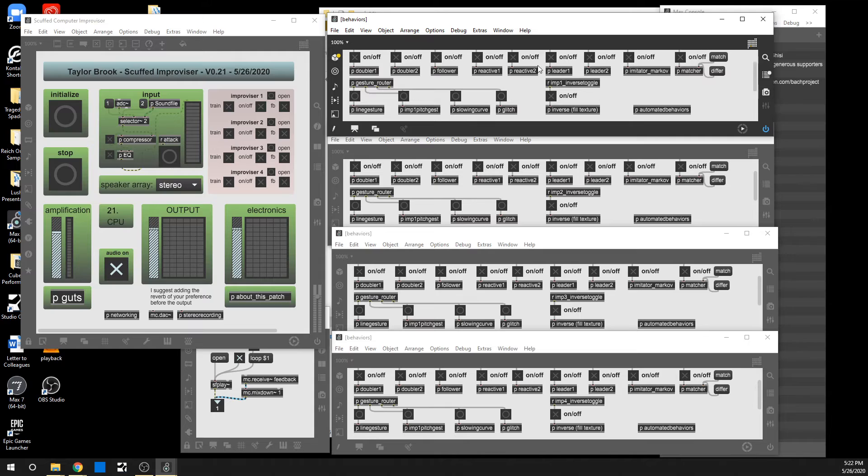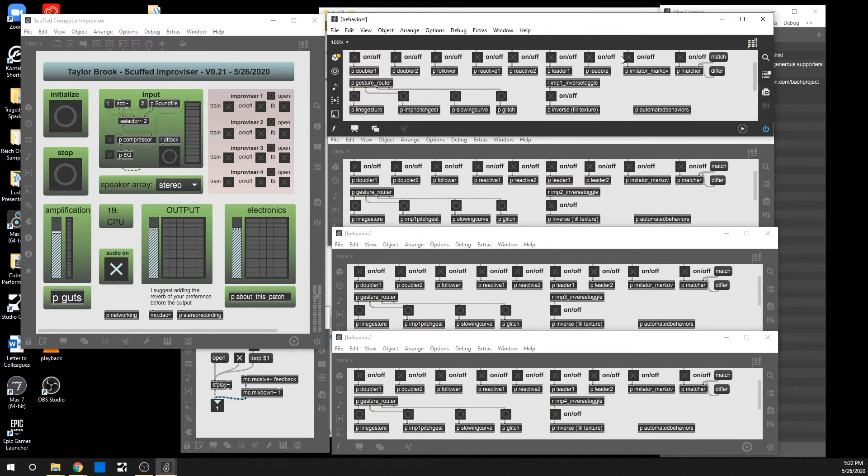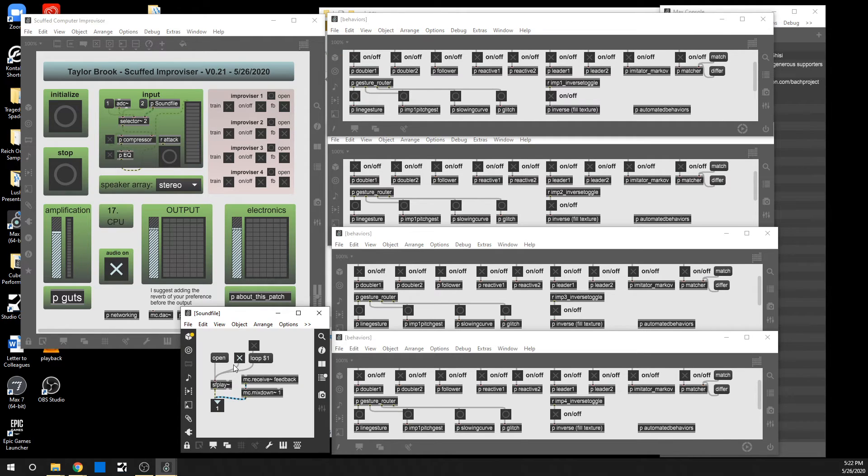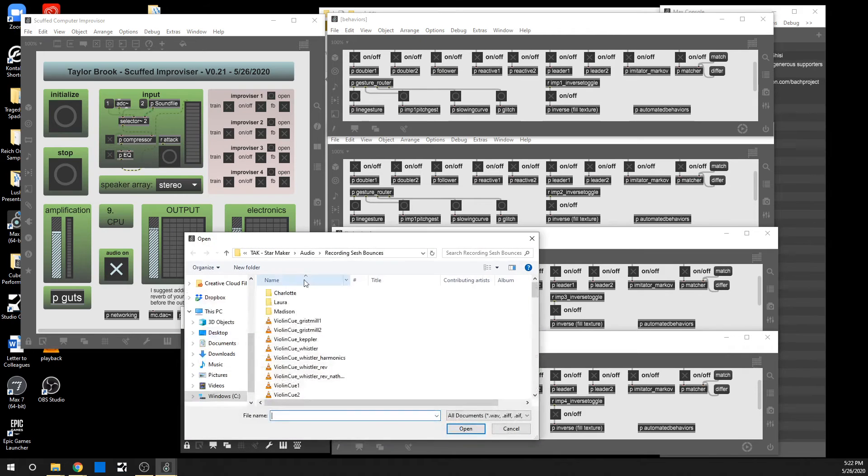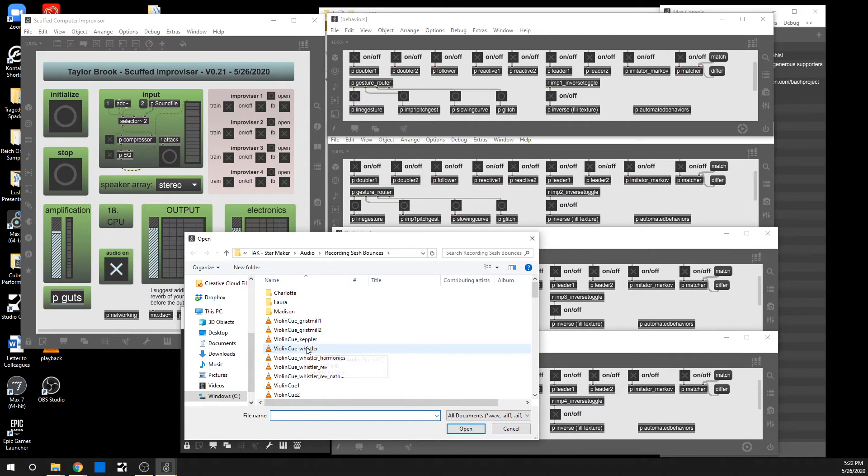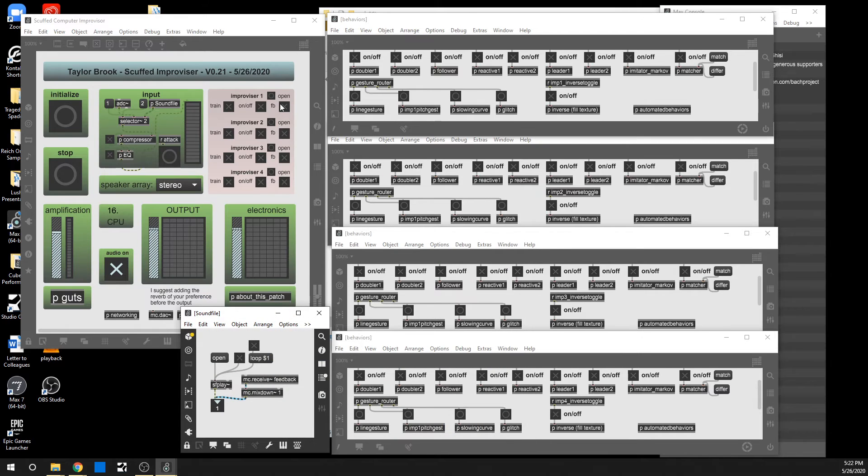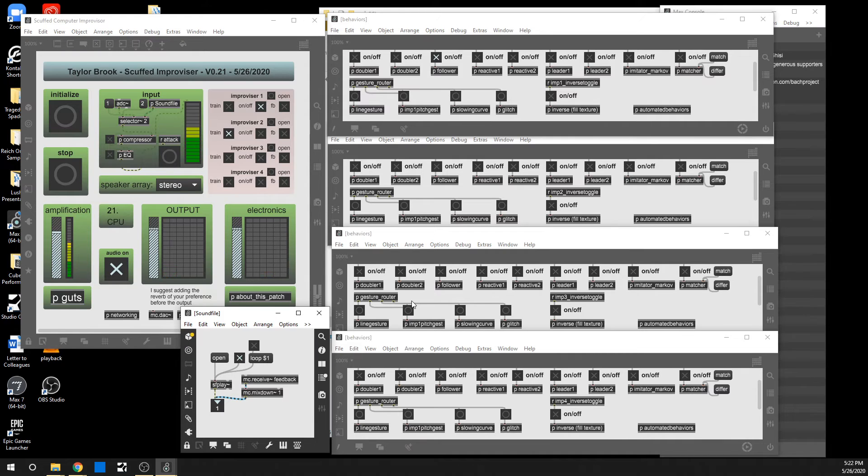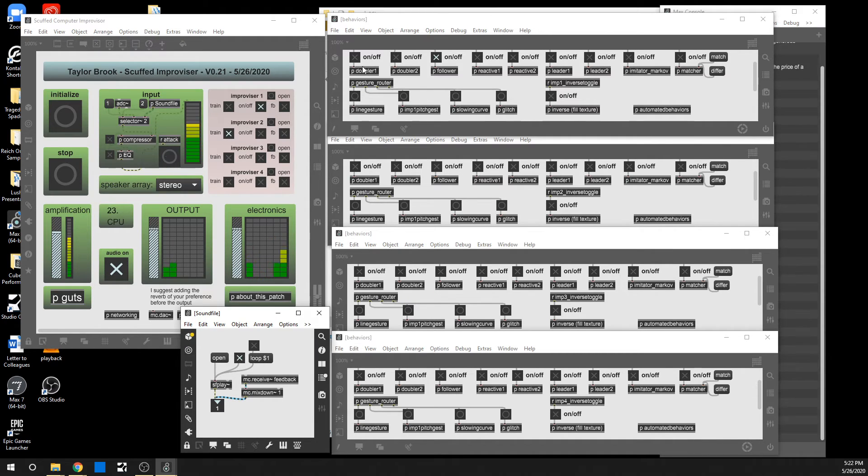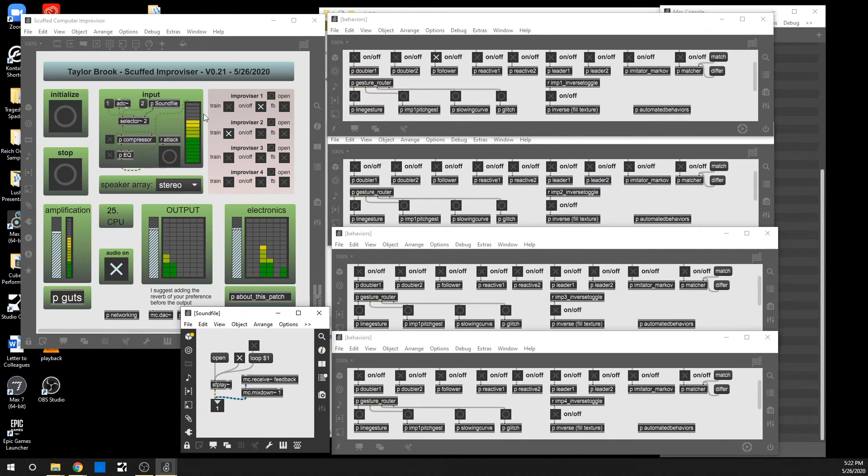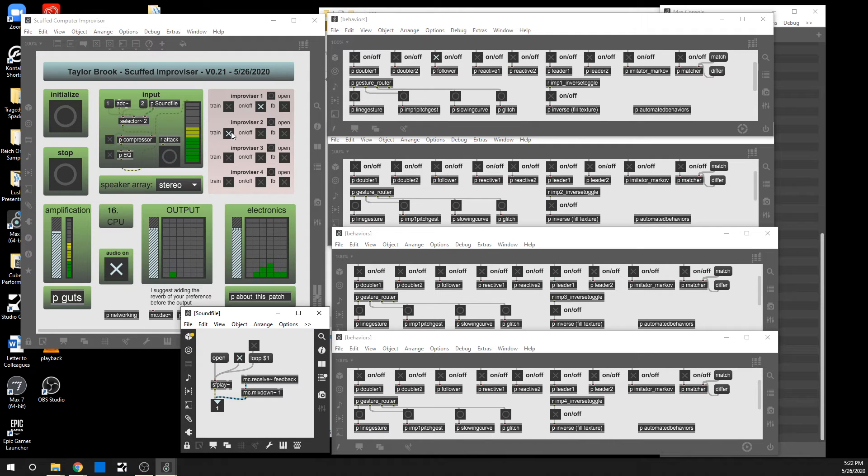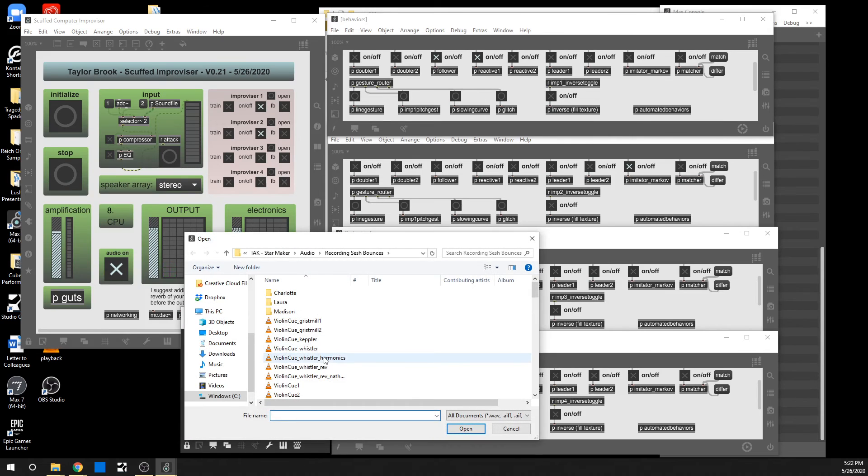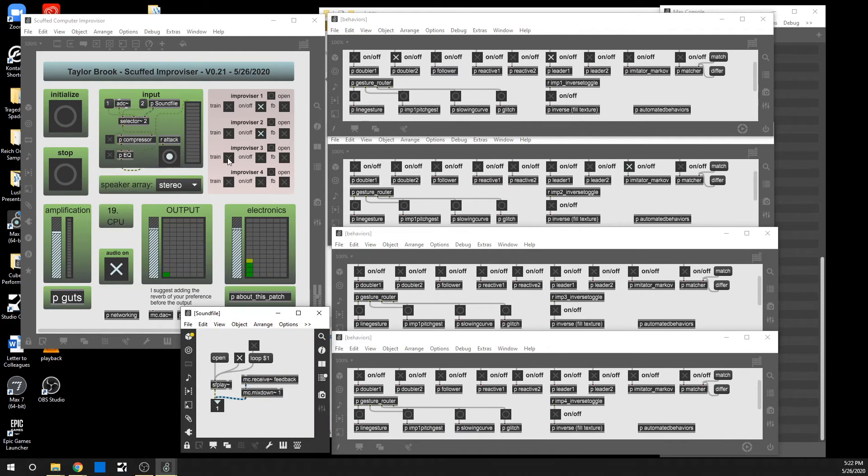Some of these are reactive, and some of these are productive. So like the Markov and the leaders will create music without any input. But the other ones all require incoming sound in order to operate. So I will go ahead and choose a second. I guess I'll use the Whistler Harmonics. I forget what that is exactly. I'll leave this one on and then train the second one. Turn that one on.